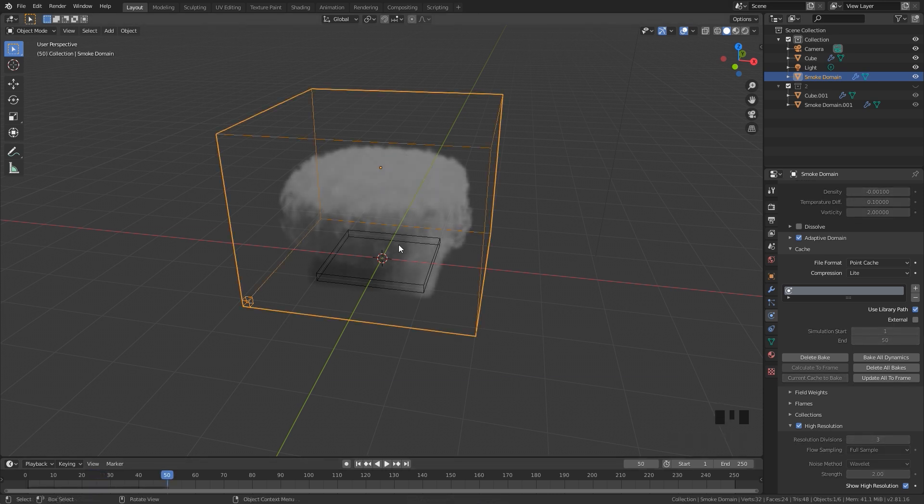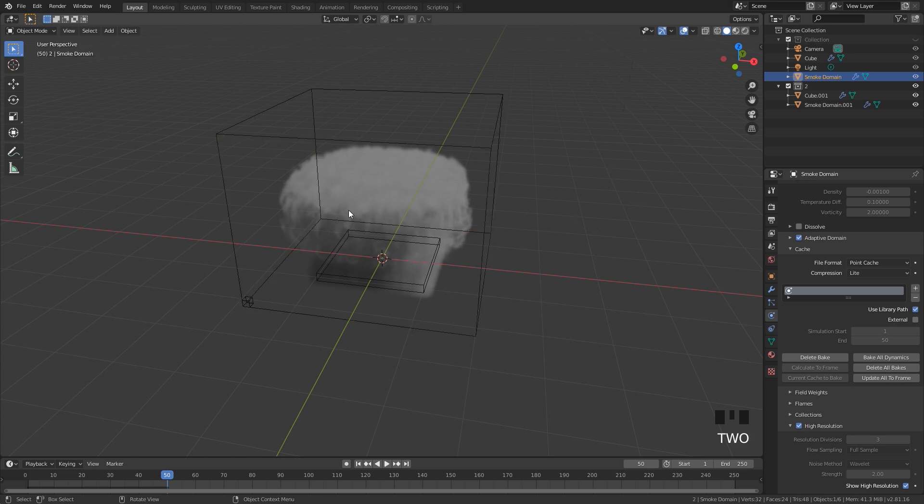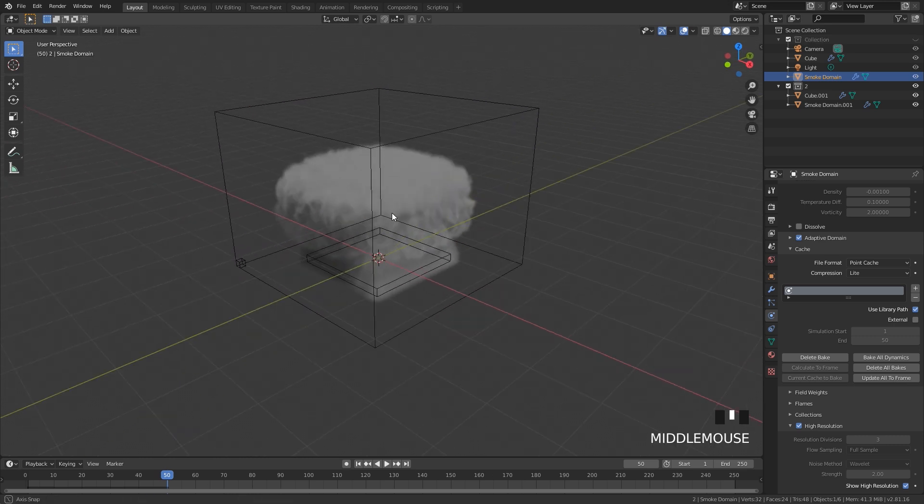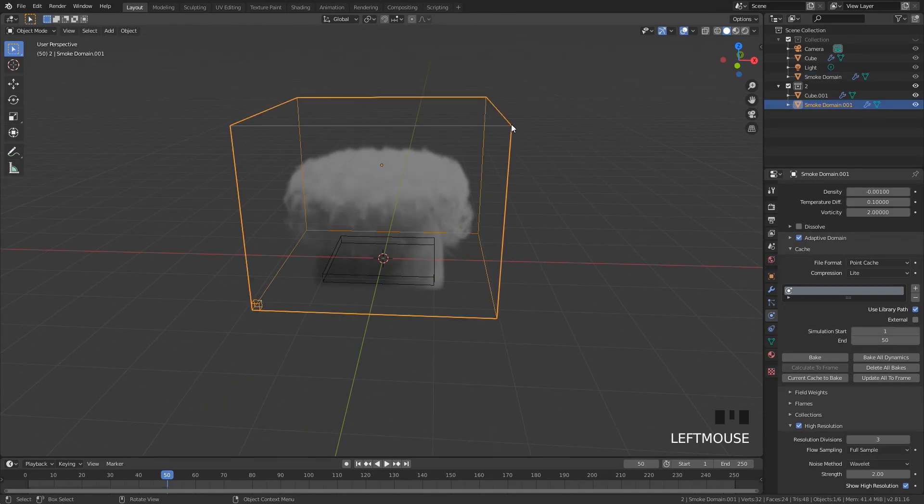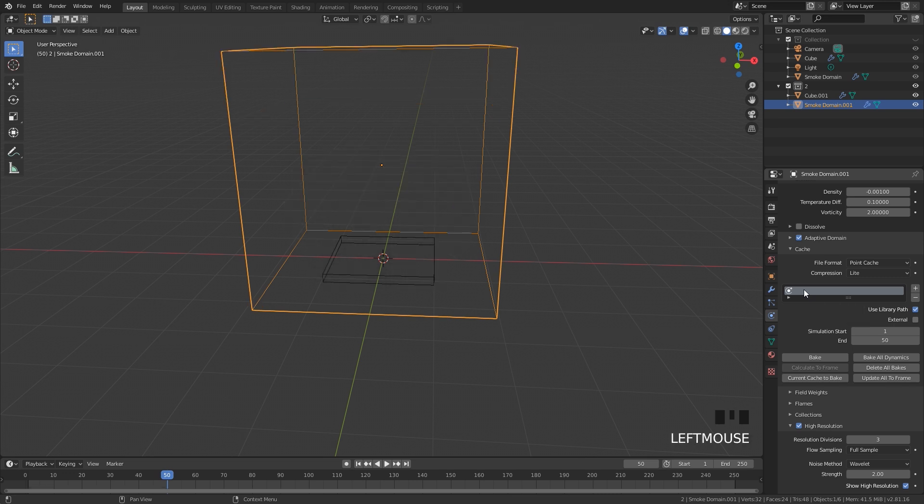Alright, it's baked in 50 frames. Now let's go to the second collection and do the other smoke domain. I'm going to hit 2 to go to this collection and then select my domain. Here we can bake in a new cache and you're going to want to name this, so I'm just going to type in 2 so we have two different baking caches and they won't overwrite each other.